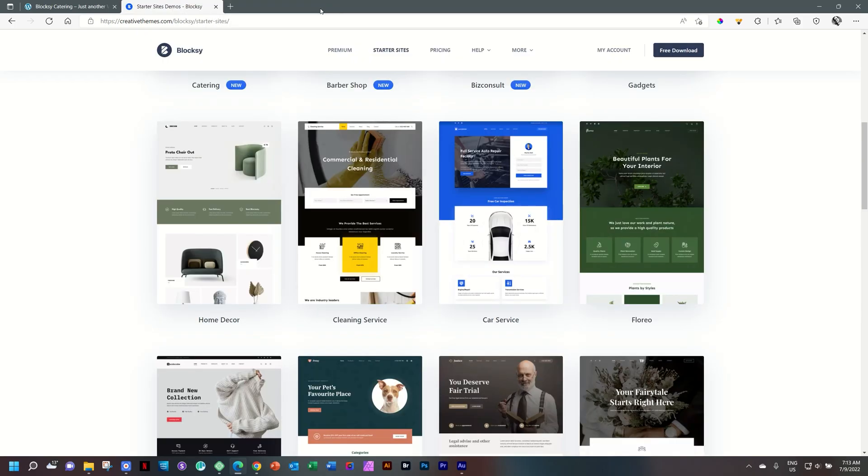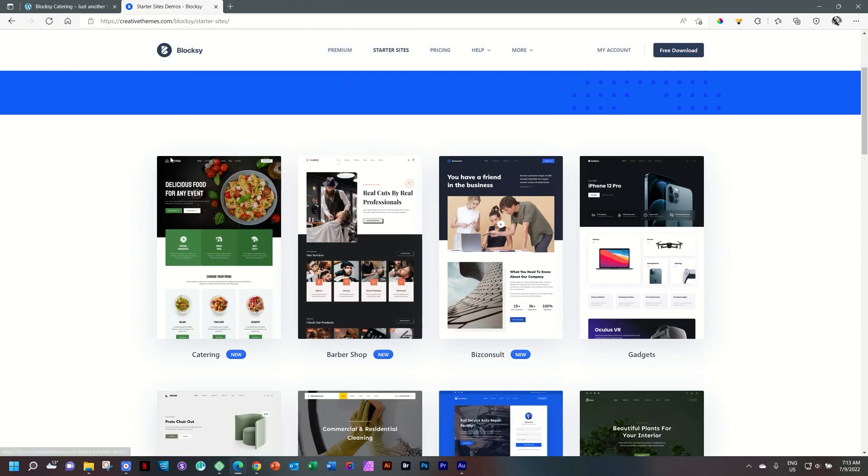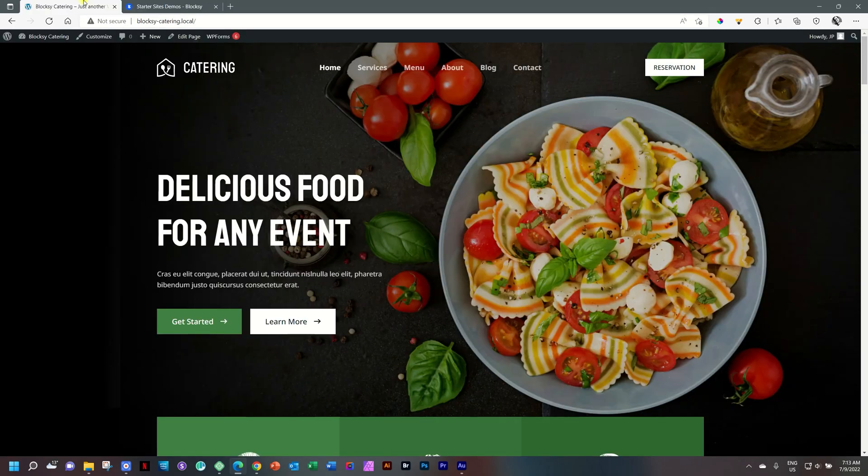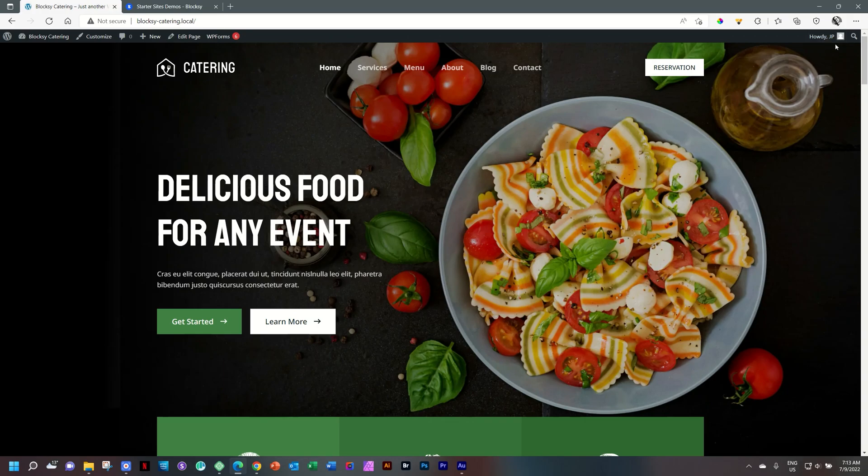But we're not looking at this one. We're looking at the latest one released this week called Catering. Just another brilliant site, and this is Bloxy integrated with Stackable, giving you real quality. We'll have a look a little bit at what's going on behind the scenes.